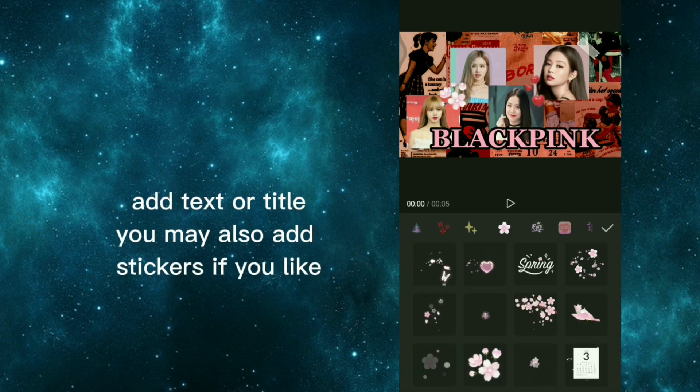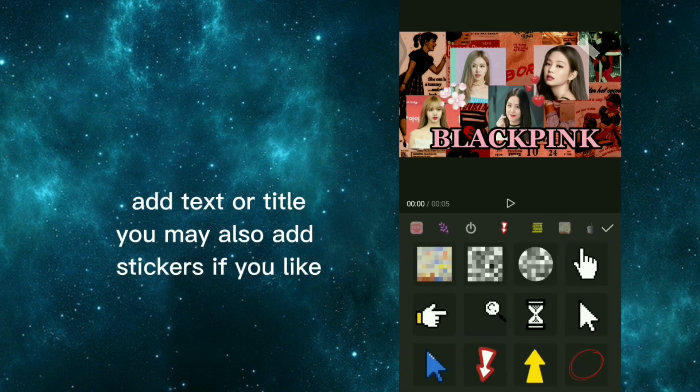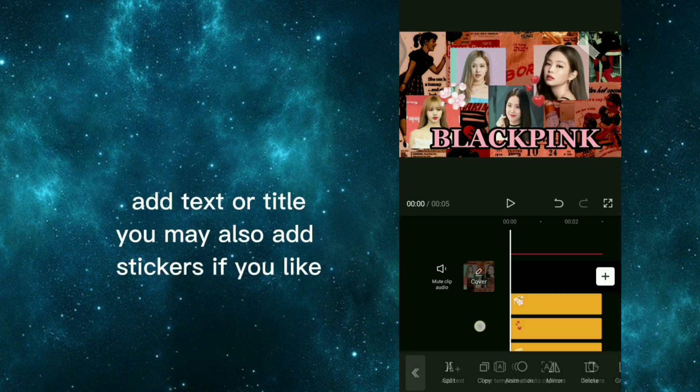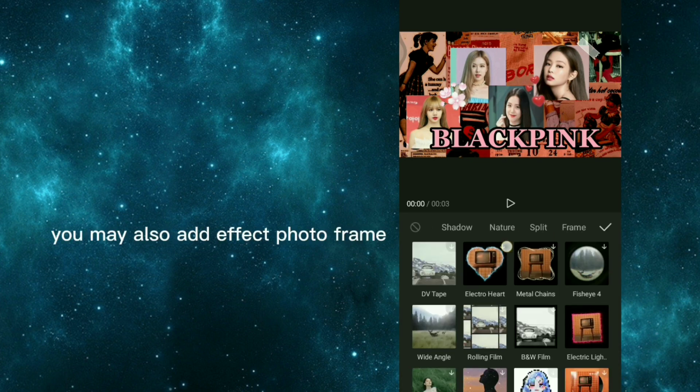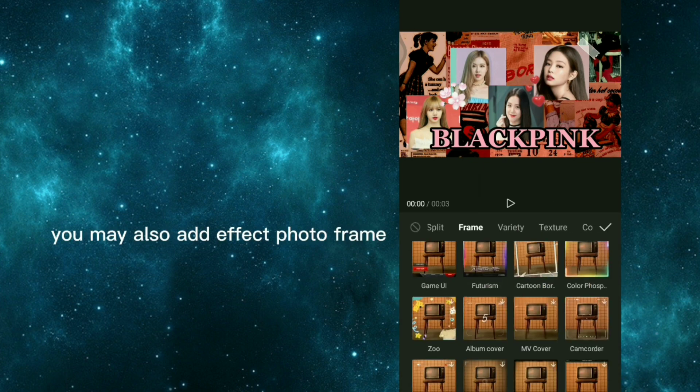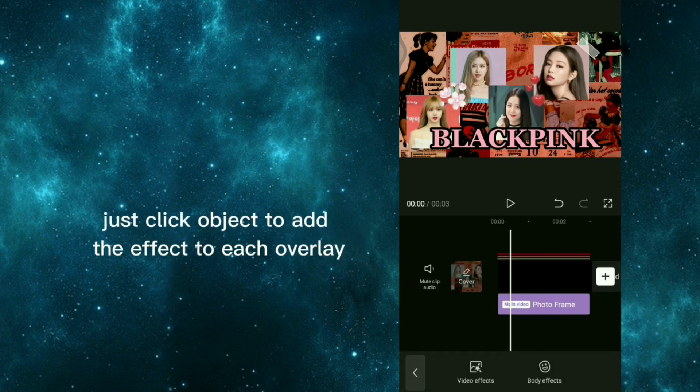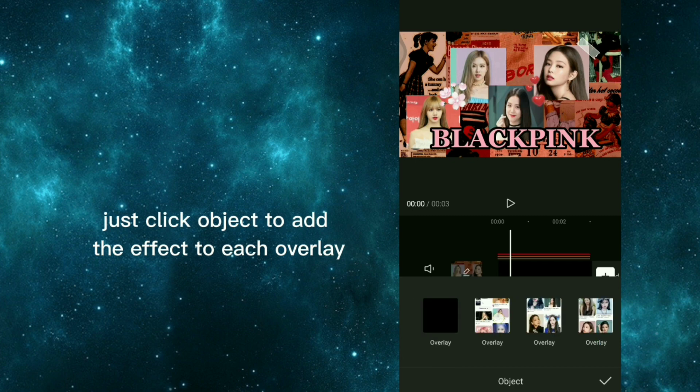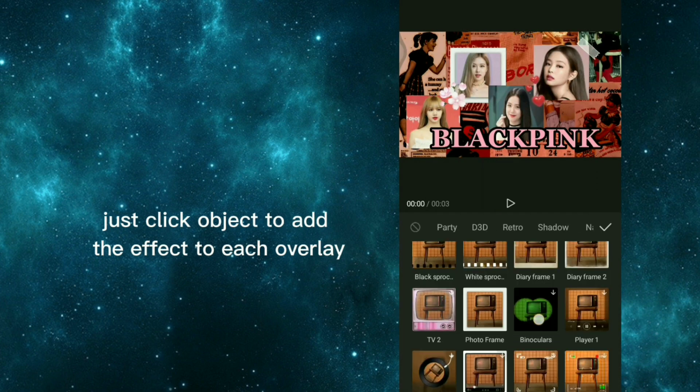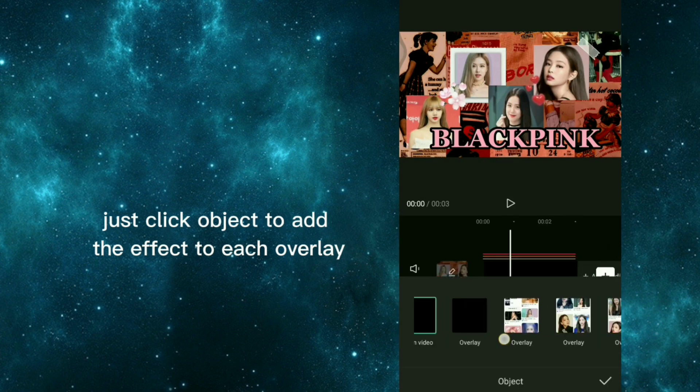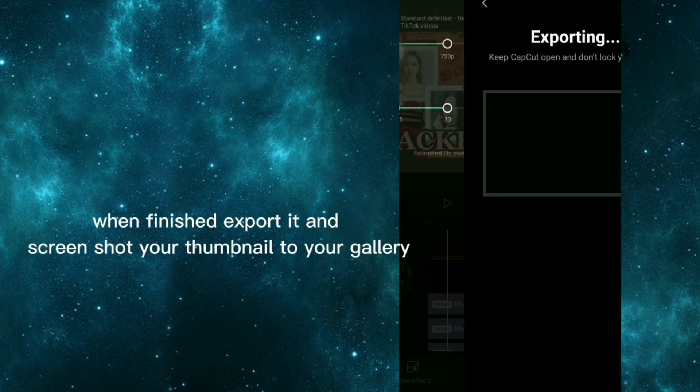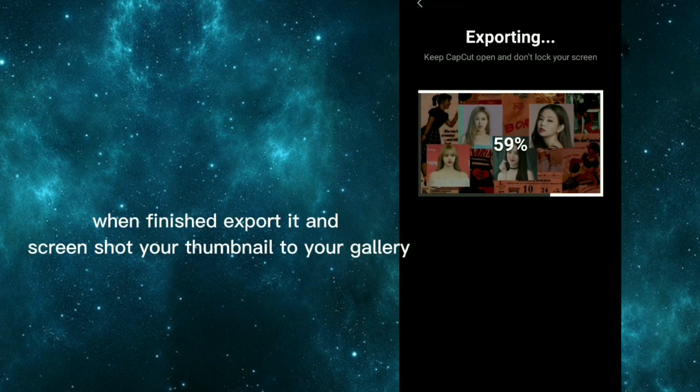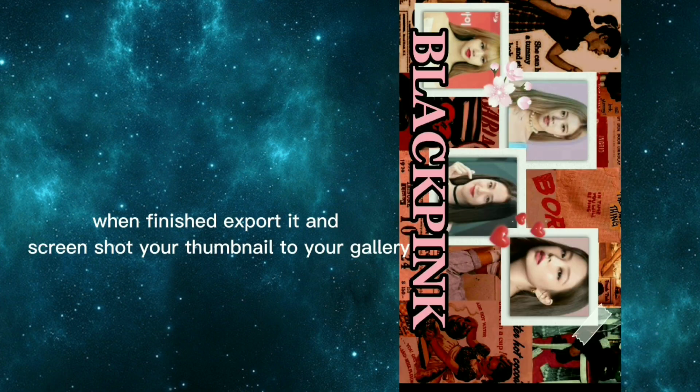Add text or title, you may also add stickers if you like. You may also add effect photo frame. Just click object to add the effect to each overlay. When finished export it and screenshot your thumbnail to your gallery.